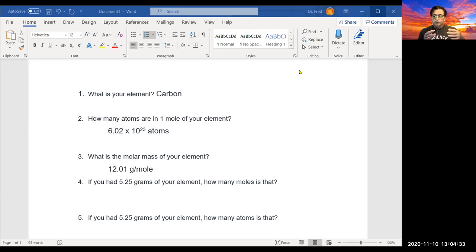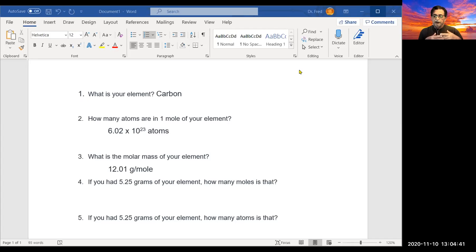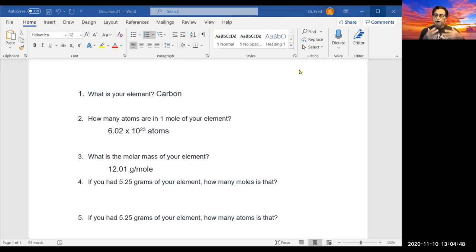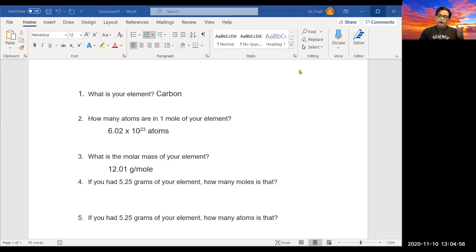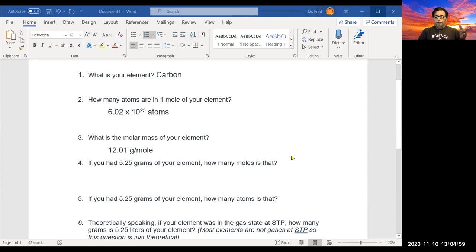It's much like the example I did last week using small, medium, and large eggs. If small eggs weigh 100 grams per dozen, that means I have 12 eggs per 100 grams — 100 grams per dozen meaning 12. Same scenario here.